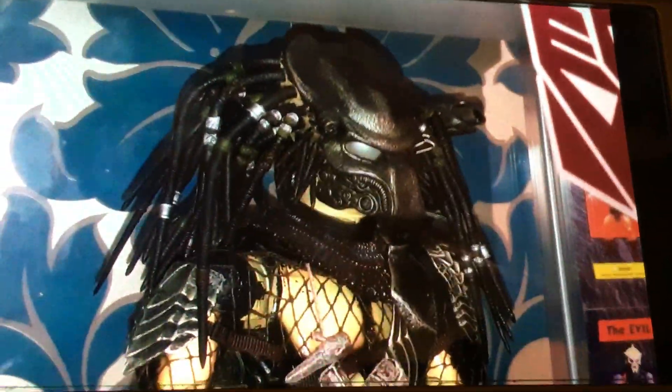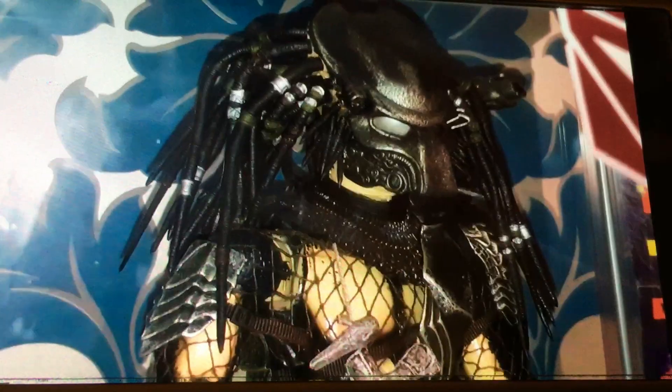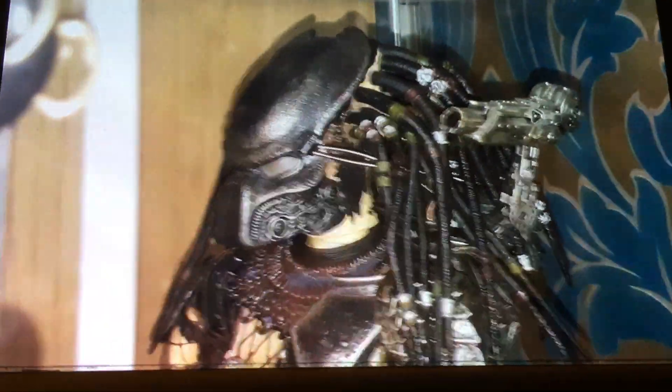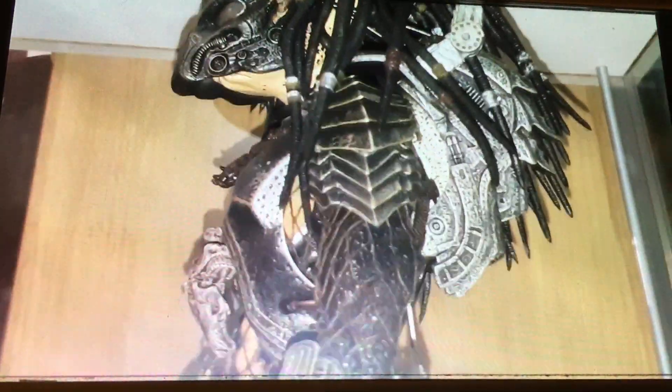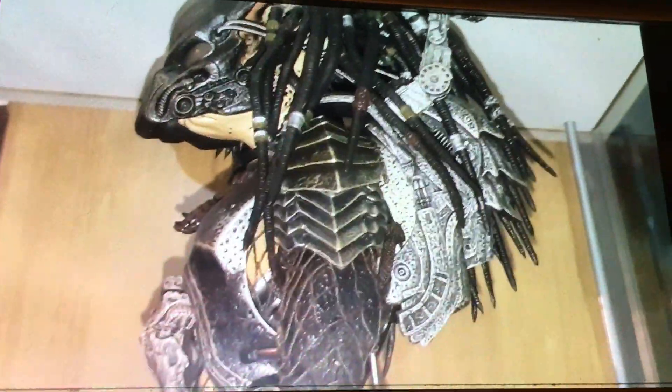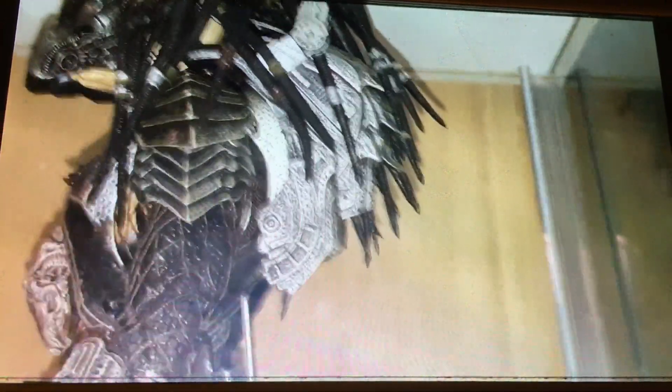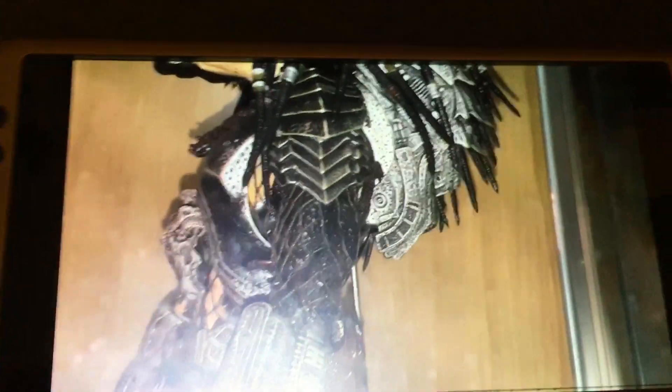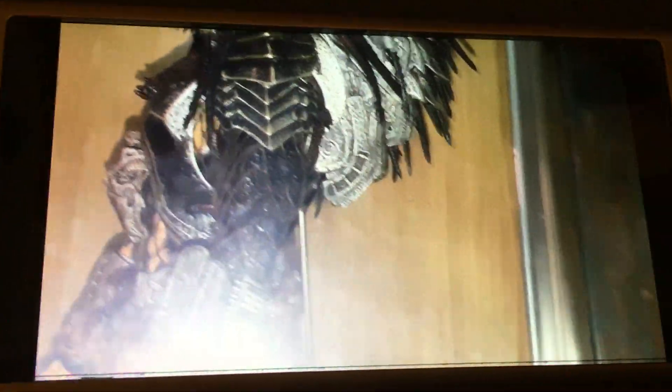Showing you the ancient Predator figure in the cabinet. Some of you guys are probably thinking I've already shown it to you in the cabinet, but yeah — so anyway, that's it. I've decided the title of the video is: showing you the ancient Predator Hot Toys figure in the cabinet.